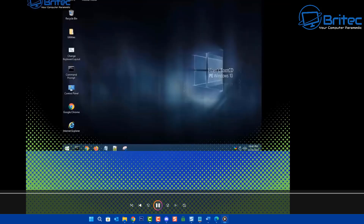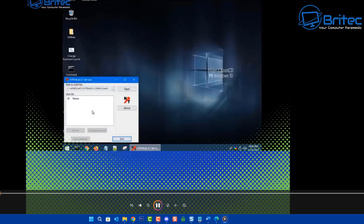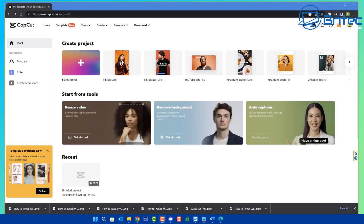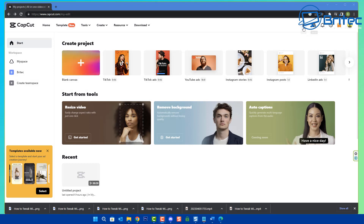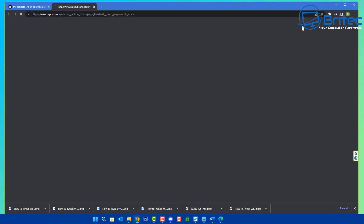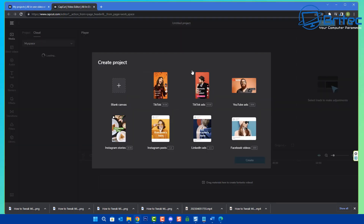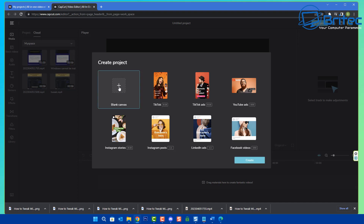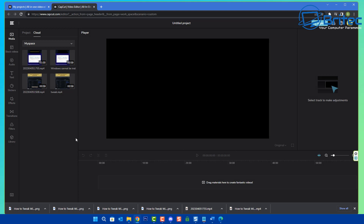We're going to put the text for this video up in the green area at the top. So here we have the actual website capcut.com. I'm going to click on the little plus sign here, and it's going to ask us to choose either a TikTok, TikTok Ads, YouTube Ads, and so on. I'm going to create a blank canvas and we're going to create the project.